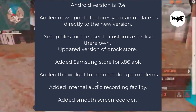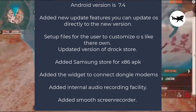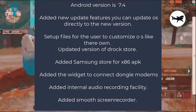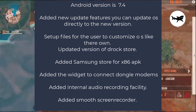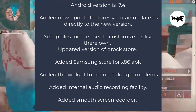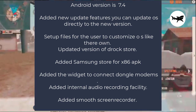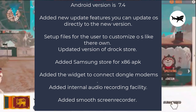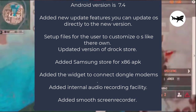Here are some minor changes we made: updated version of DROC Store, added Samsung Store for x86 APK files, added a widget to connect dongle modems, added internal audio recording facility, added smooth screen recorder, and added type capture.